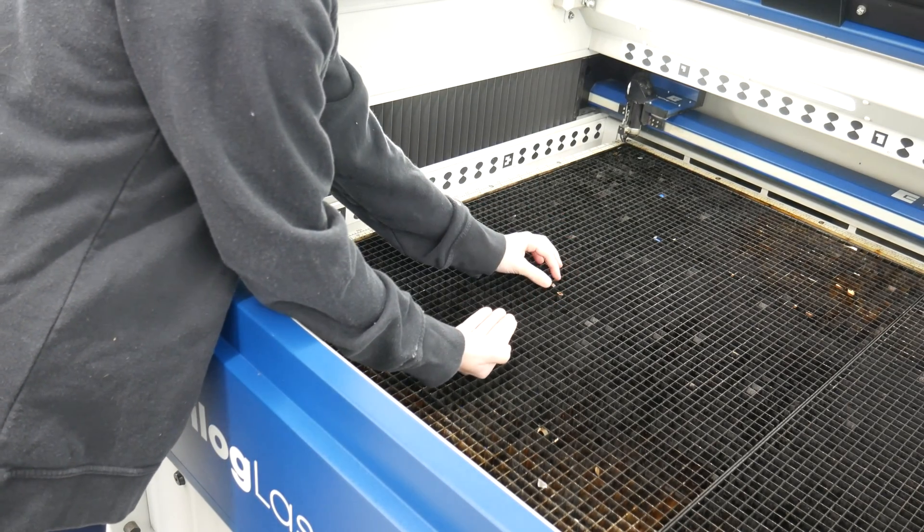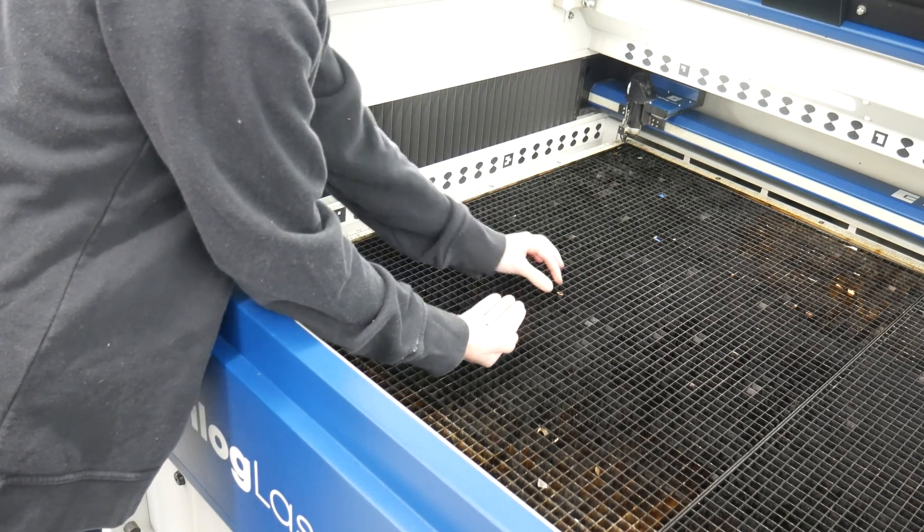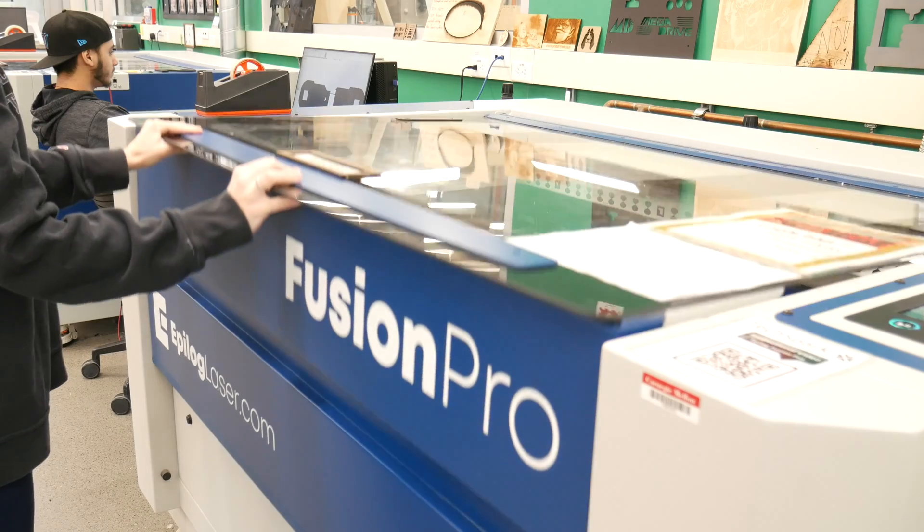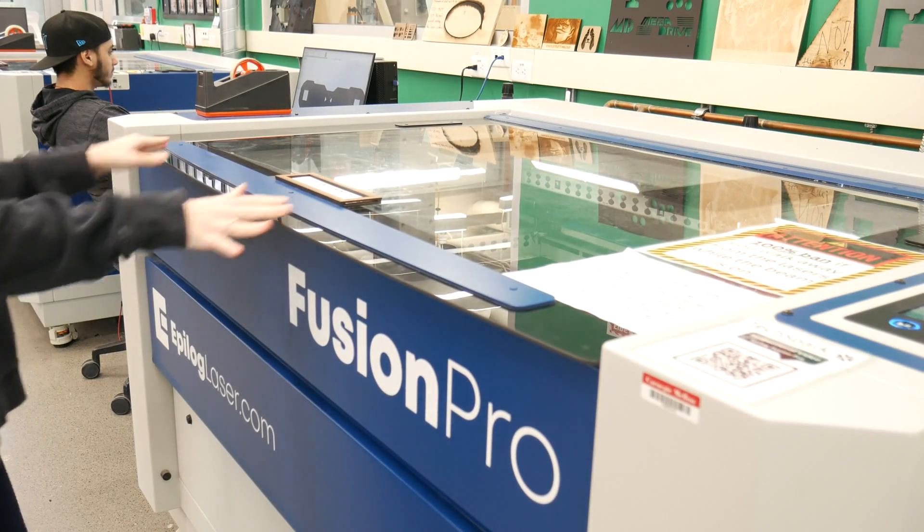Finally, close the lid, and that's it. You've successfully completed your laser cutting project. Thank you for watching.